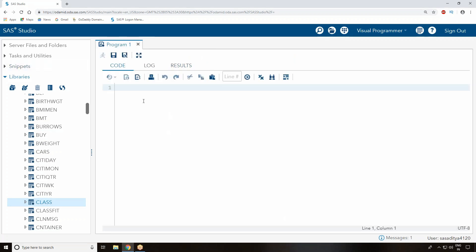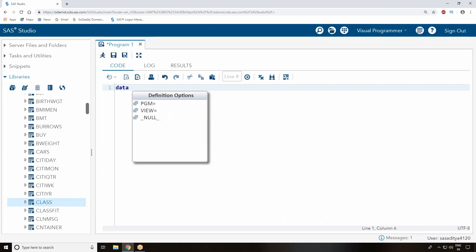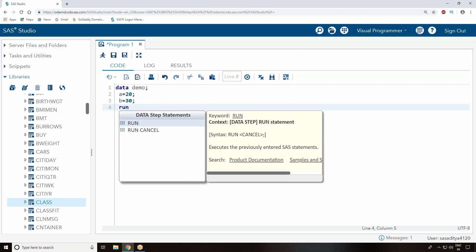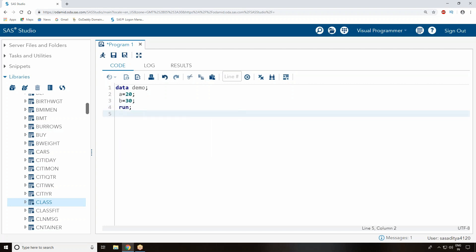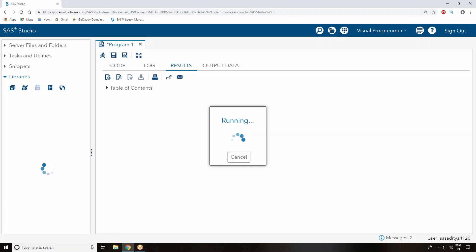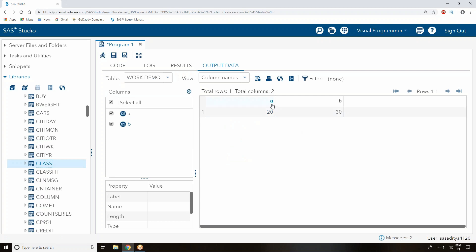If you write a program saying data equals your dataset name, anything you can write - I'll just go for demo. I write directly a equals 20, b equals 30, semicolon and run. Now you're creating a dataset with the name demo. To run this program, you have to select it and click on this running boy-like symbol. Once you click it, the output shows a is 20 and b is 30.